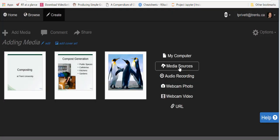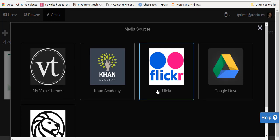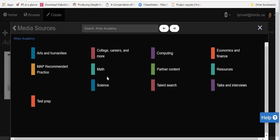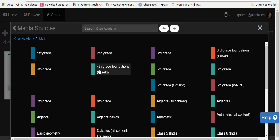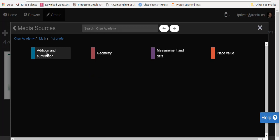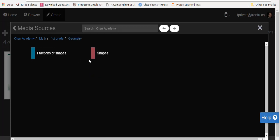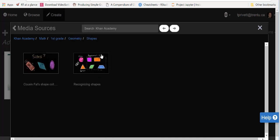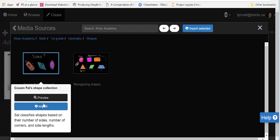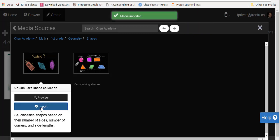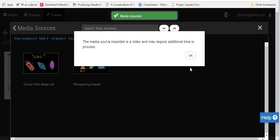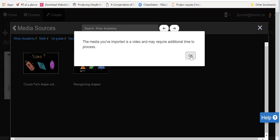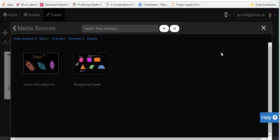Once done in this area, we can click on that again and select some different media sources. You can add a Khan Academy video. We'll just look at some first grade geometry here of some shapes. We'll go with how to recognize the amount of sides, and now some of the videos may take a little bit of extra time to load up into your VoiceThread, but that's okay.